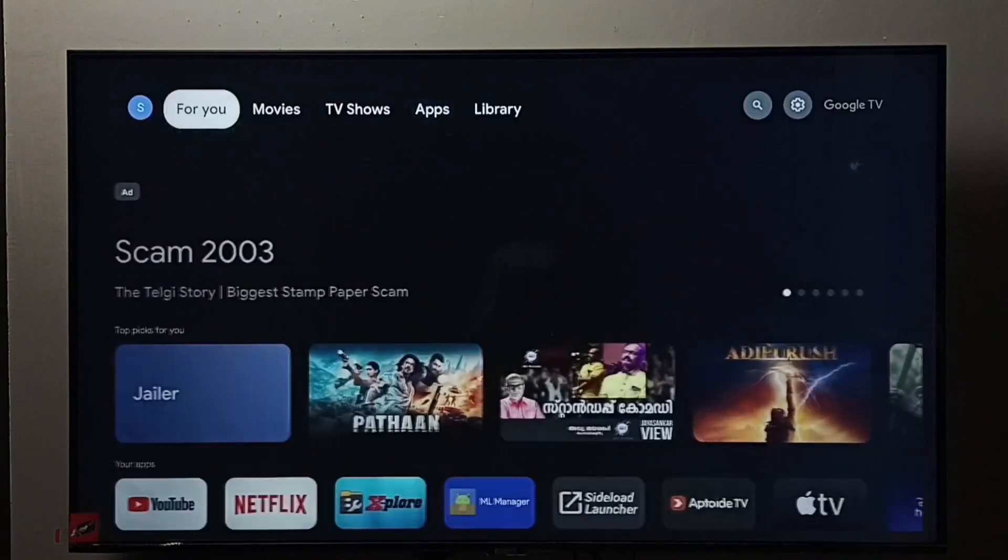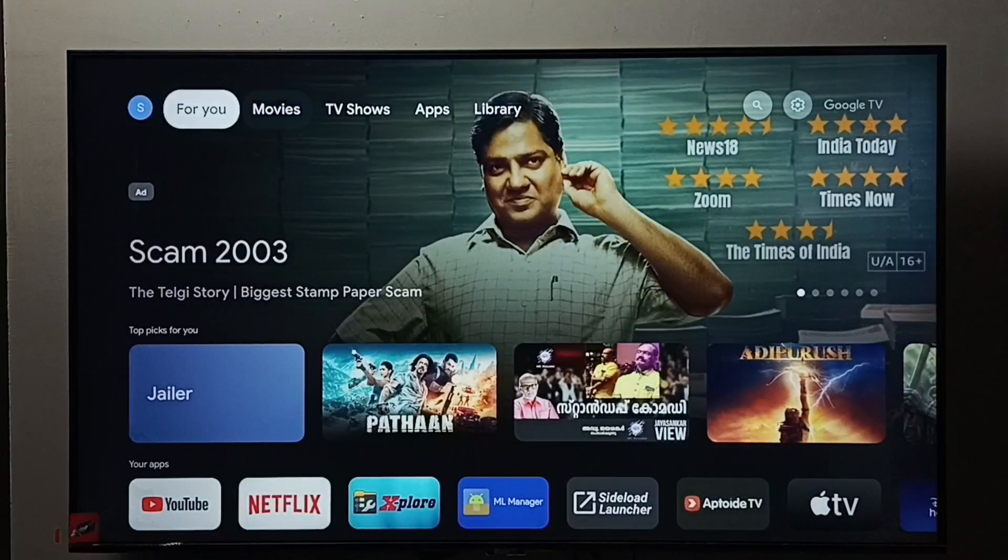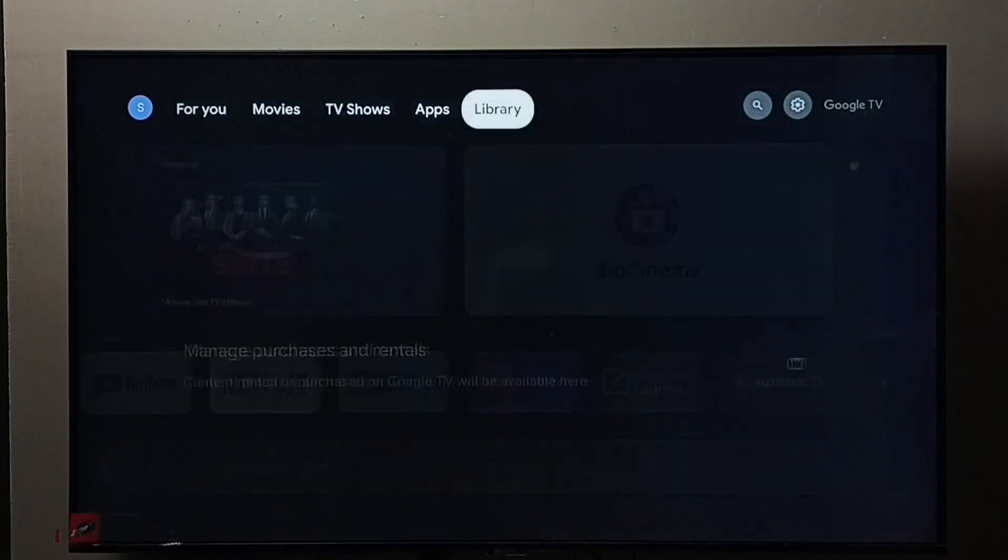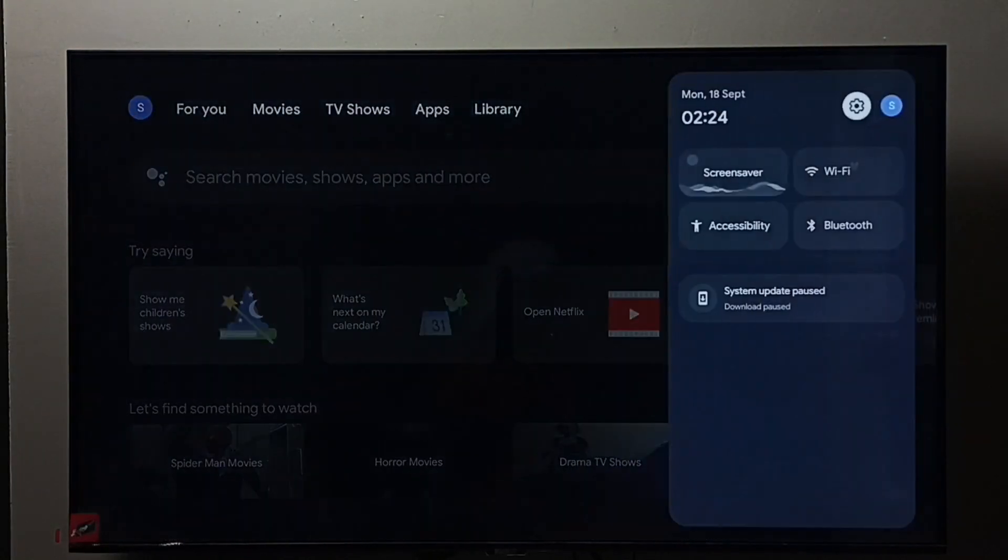Then we have to go to settings. Select this settings icon.